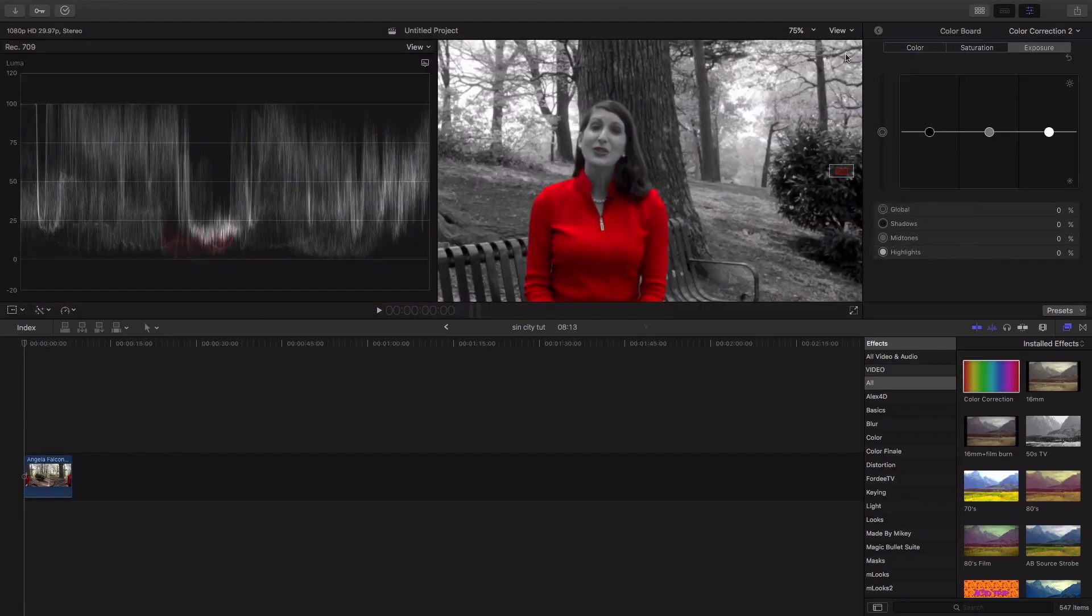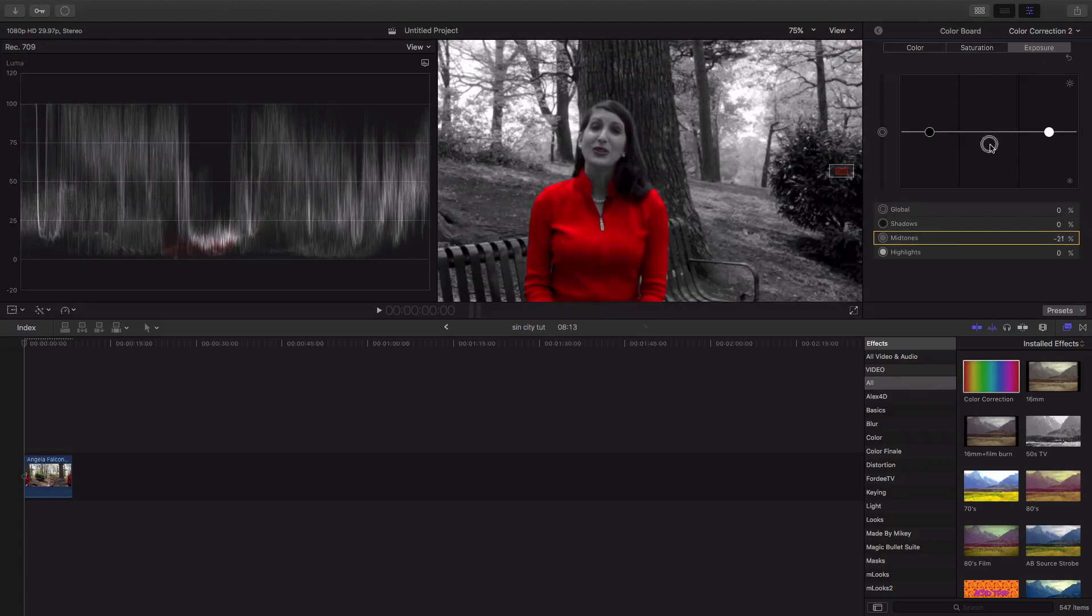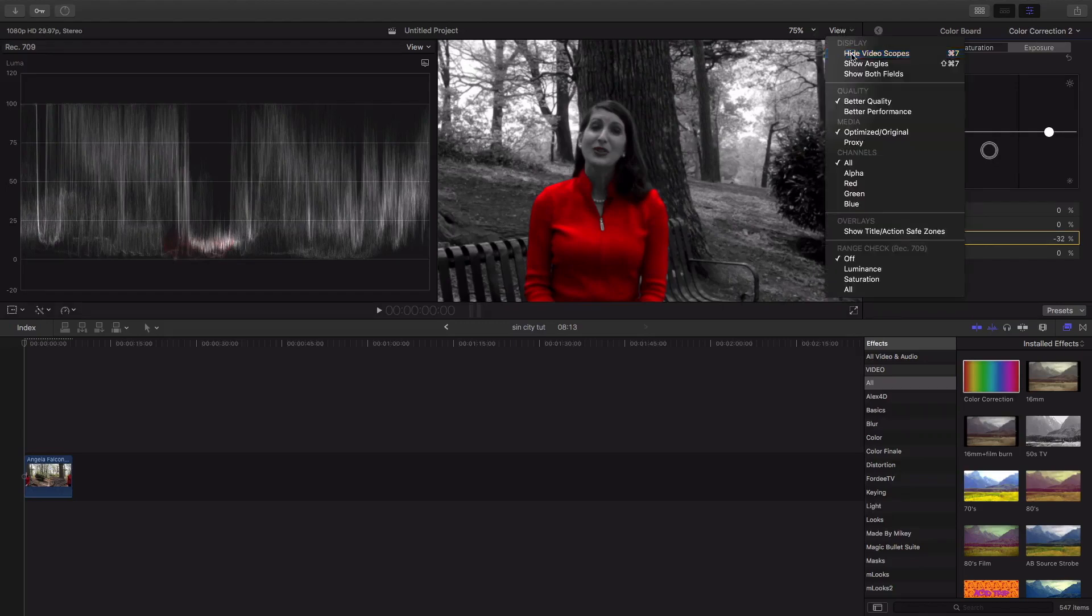And I'm gonna drop shadows a little bit, but mostly mid-tones. I'm gonna drop that big time, there. That looks a lot better to me.